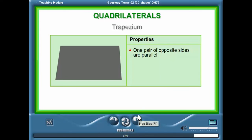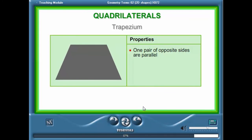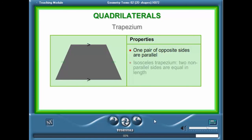A trapezium is a quadrilateral with one pair of opposite sides parallel to each other. An isosceles trapezium is a trapezium where the non-parallel sides are equal in length.